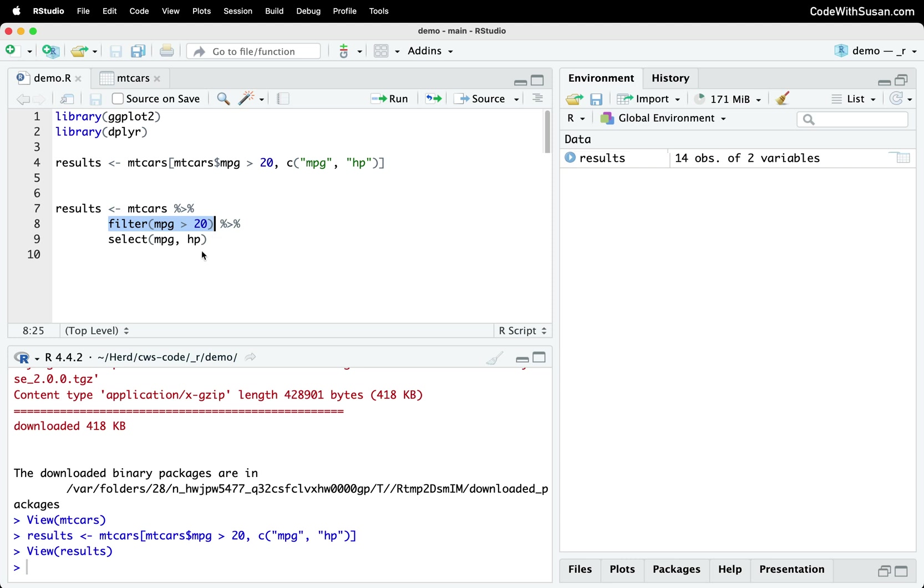And then, as you can see, we could chain this. So we see the pipe operator again, and we're going to take the results of what we get from filter, and we're going to pipe that to the select function.